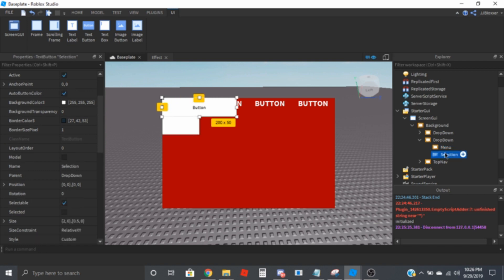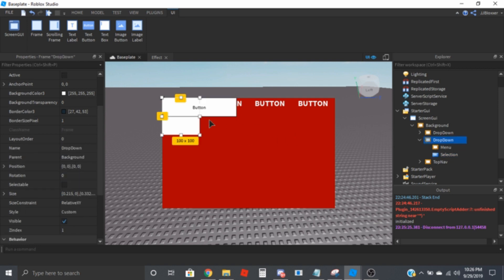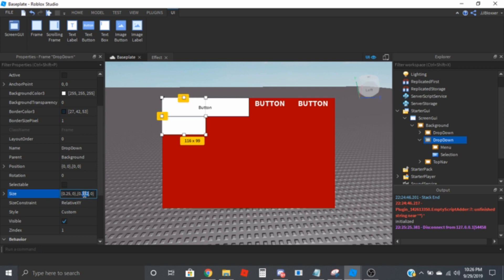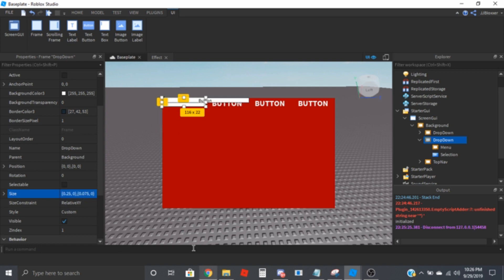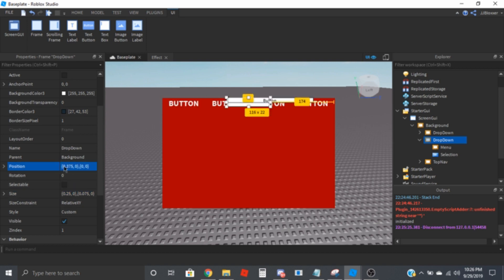You're going to place 'selection'. We're going to place the drop-down menu at 0.25, 0.075, and we're going to move it over to 0.375 and then 0.2.